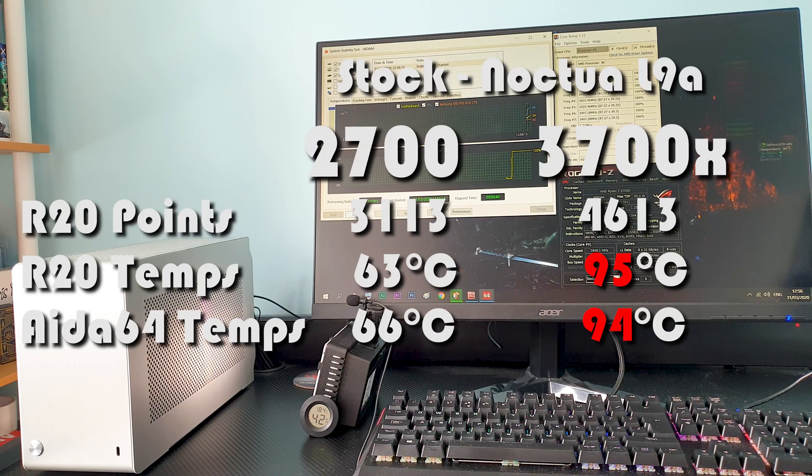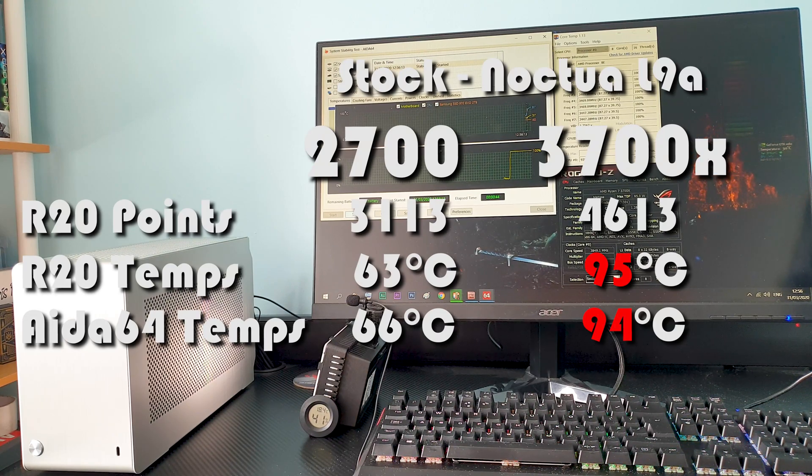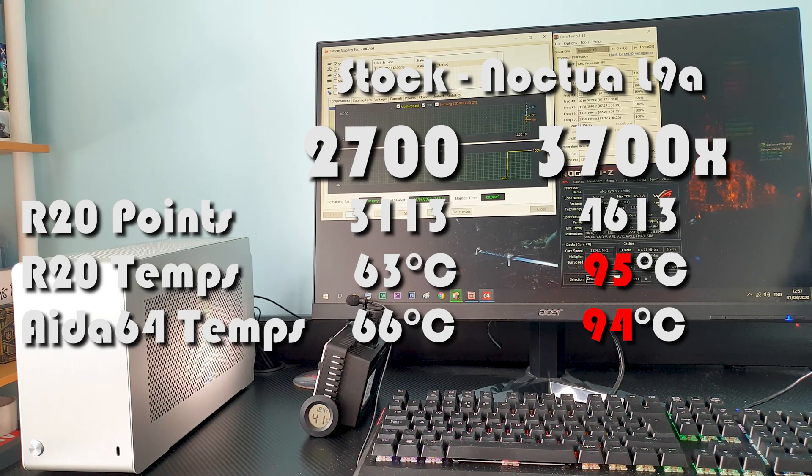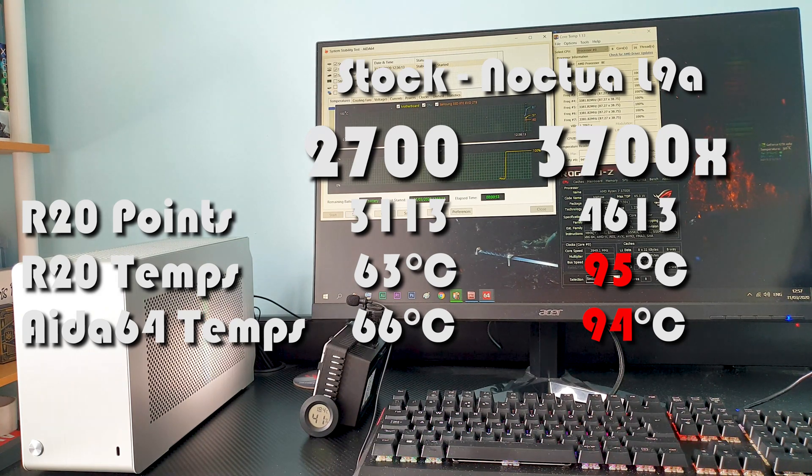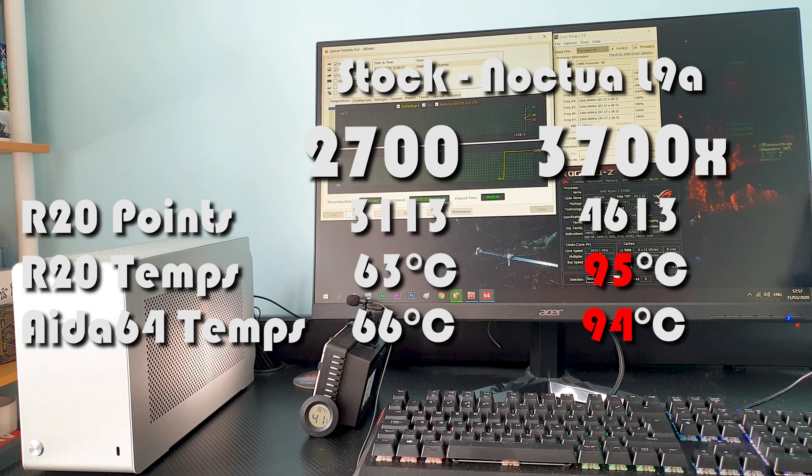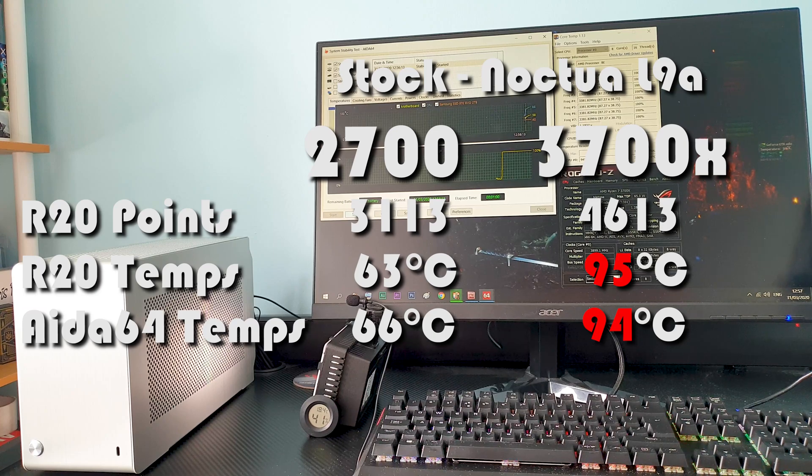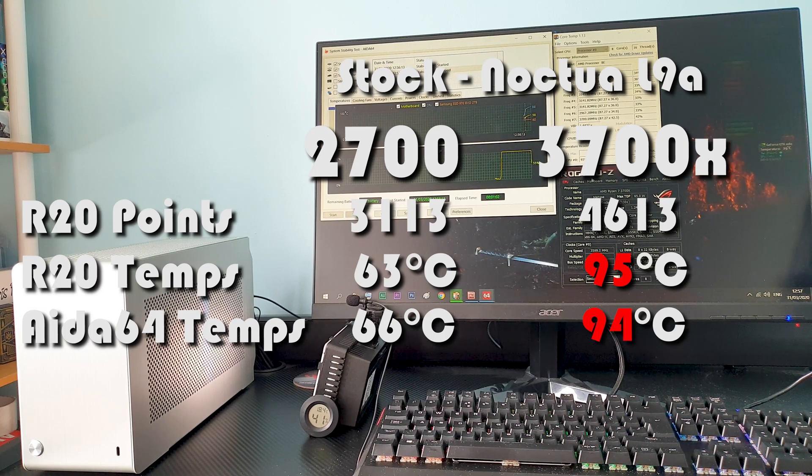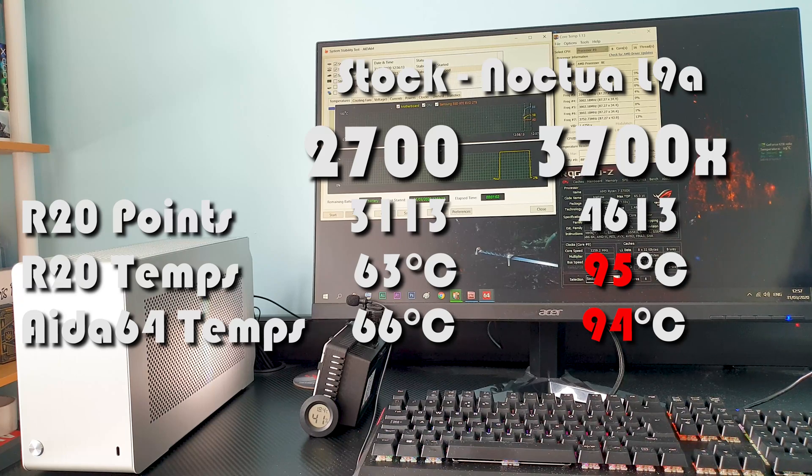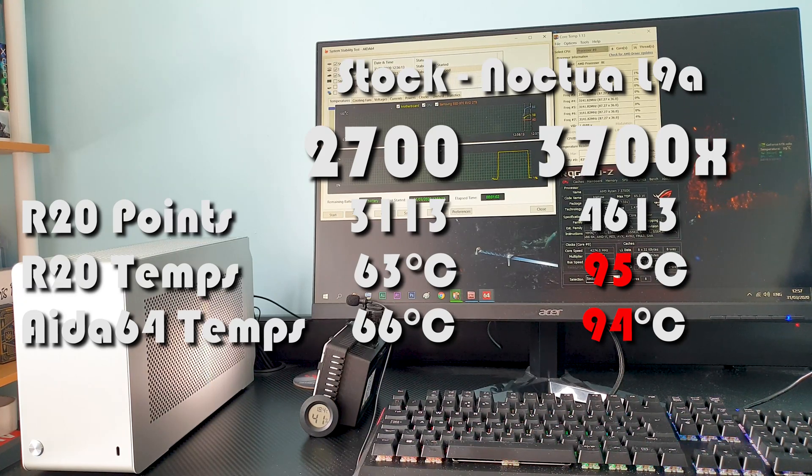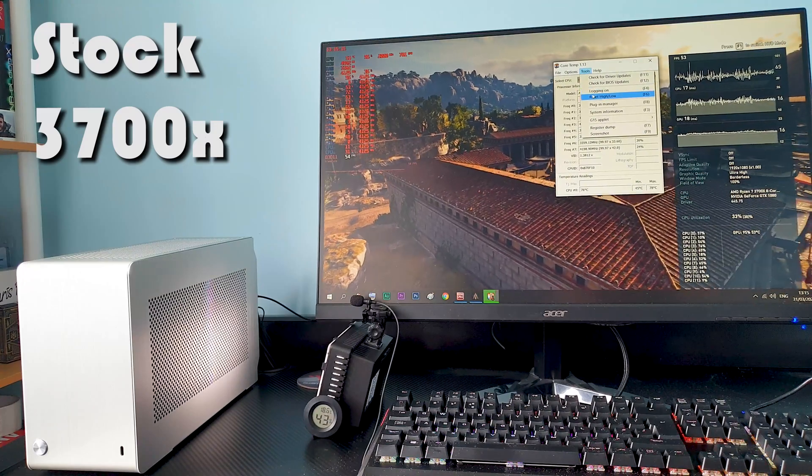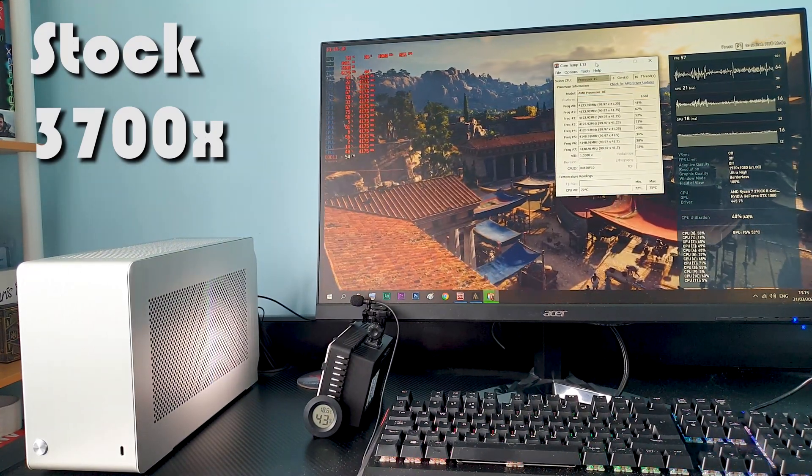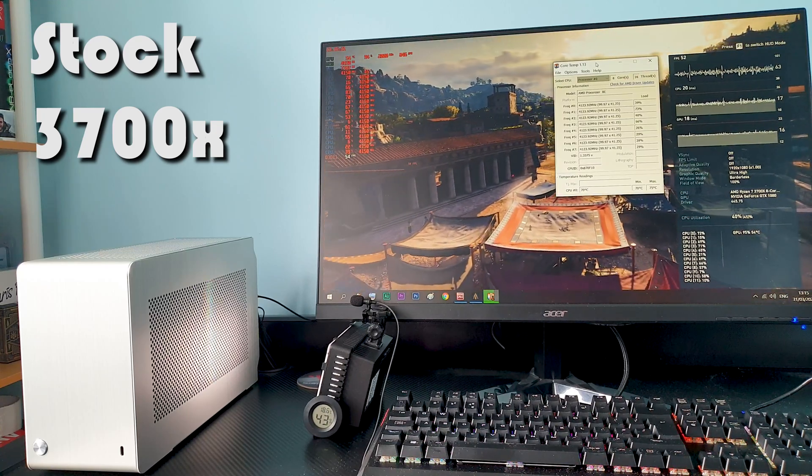So the 2700 in stock form in the Dan A4 with the L9A at 18 to 19 degrees C ambient temperature we get 66 degrees in a full load stress test. But when we put the 3700X in the same circumstances we get a whopping 94 degrees C - that's a massive 28 degrees difference in temperature despite the fact that both are stated at 65 watts TDP. The 3700X yes in stock form is very powerful but it comes with a high temperature penalty.